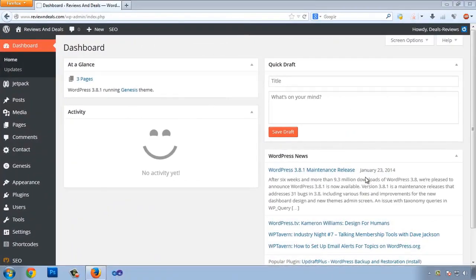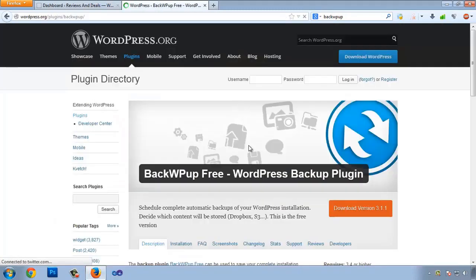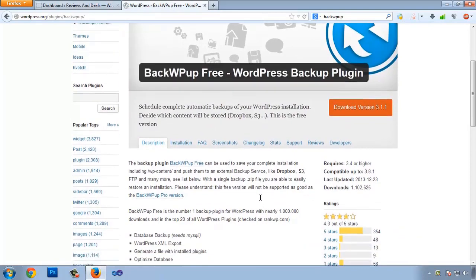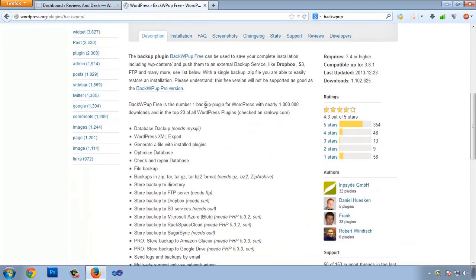Hello everyone and welcome to another video tutorial. In this video we are going to create a regular backup for our database, files, plugins, and themes using a plugin. The name of the plugin is BackWPup. This plugin will automatically create a regular backup of your website and upload it to Dropbox.